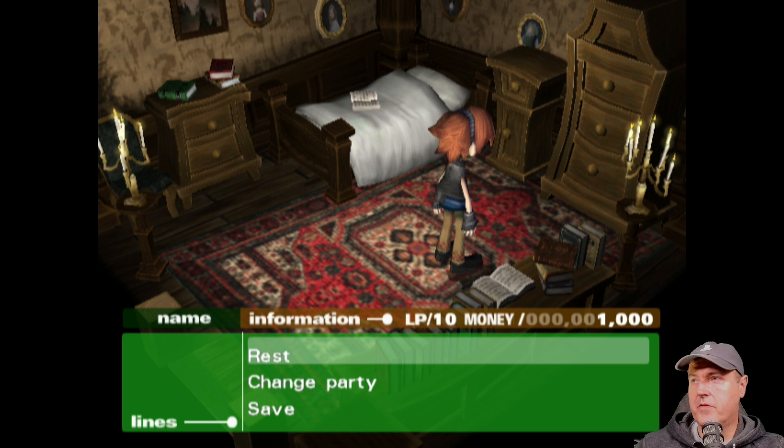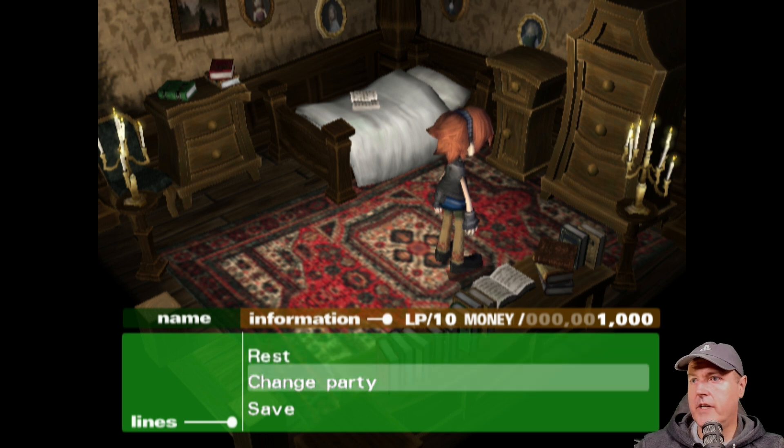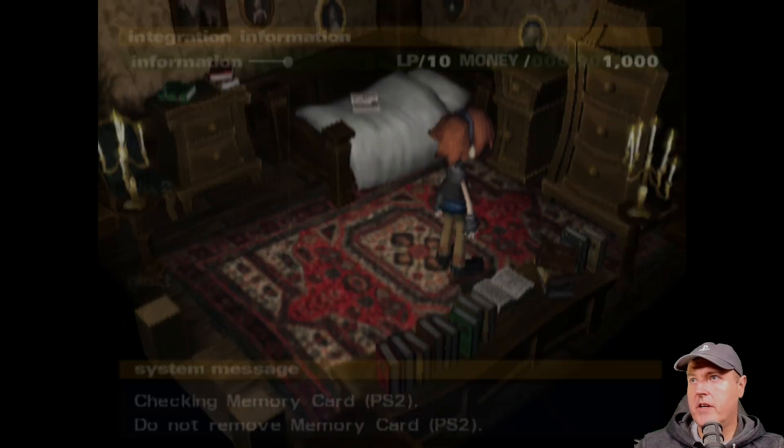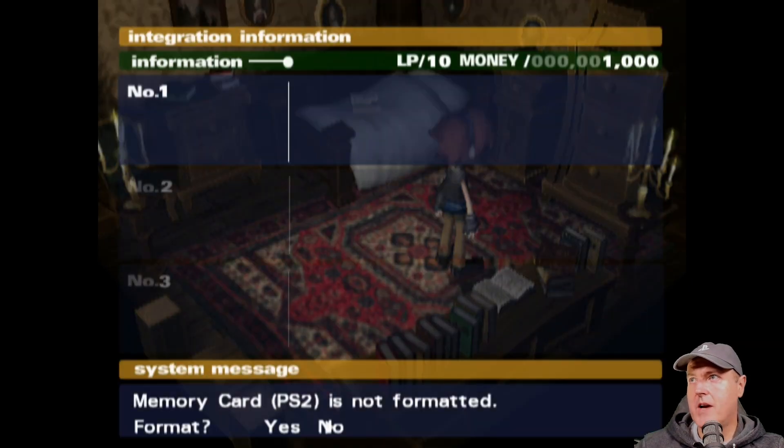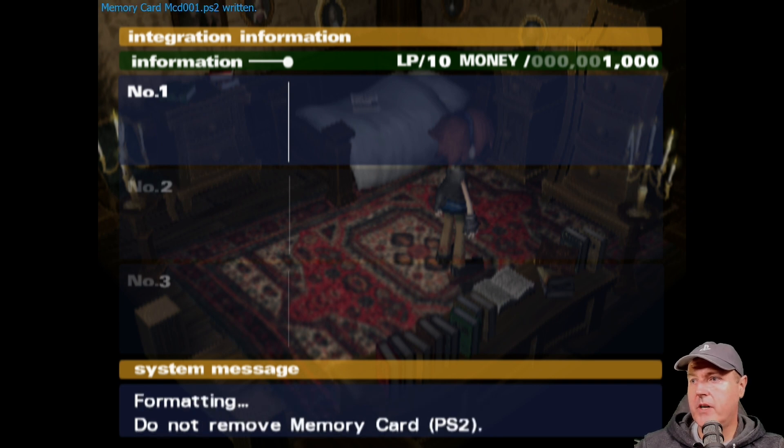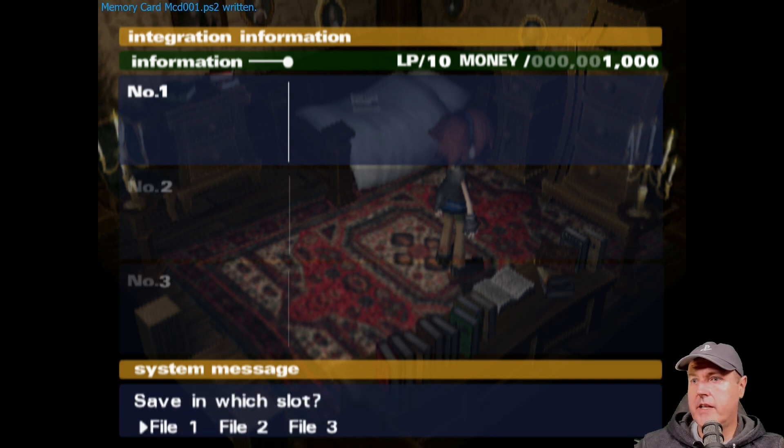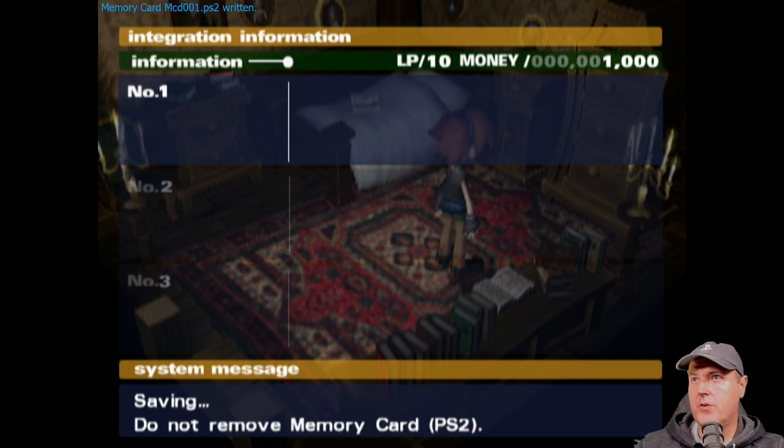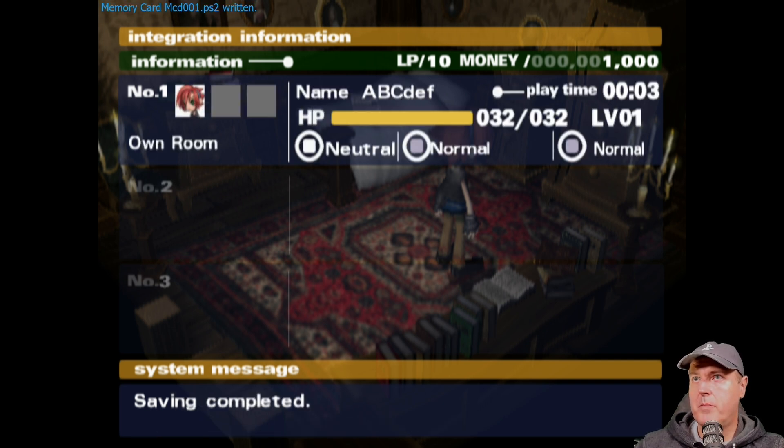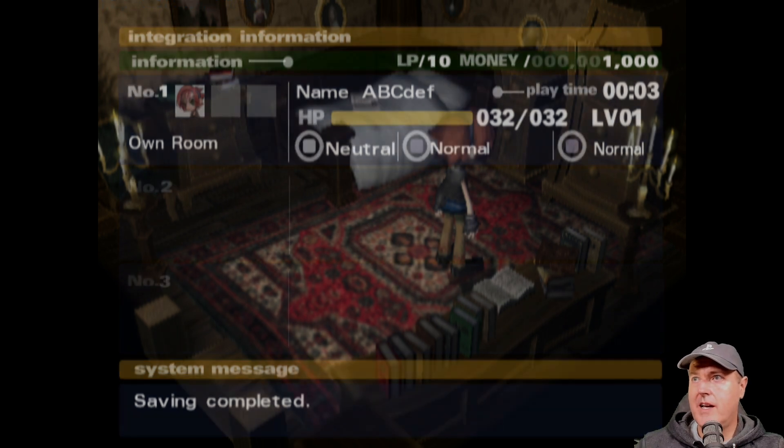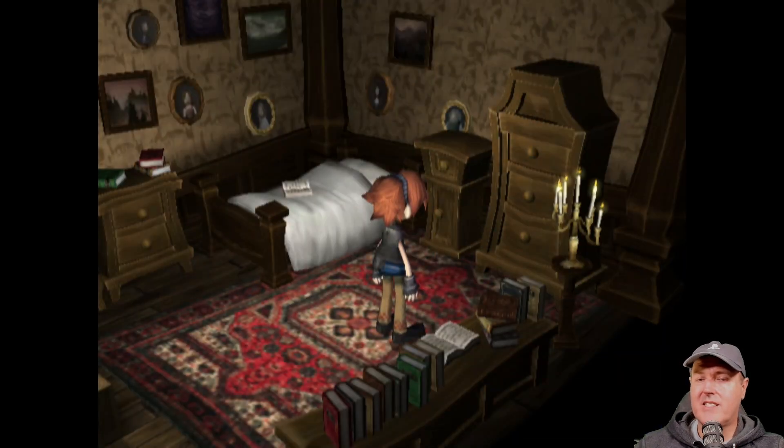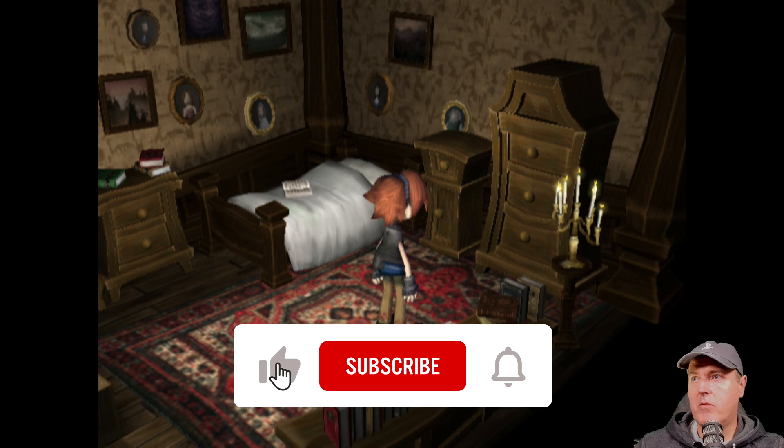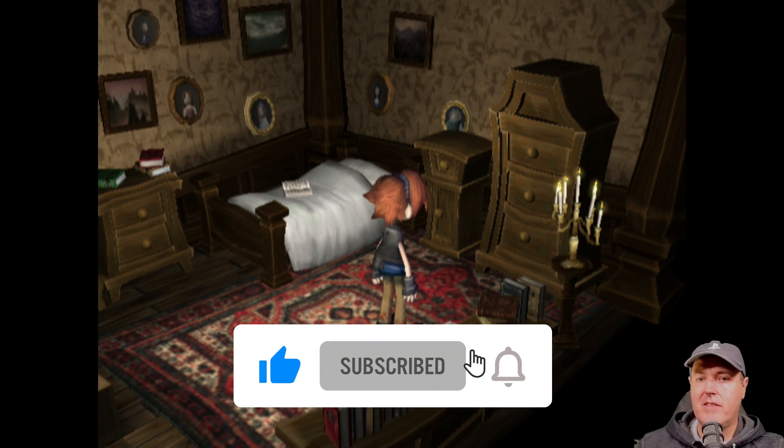Okay, so when you first enter in his bedroom, there is an option right here to save. And I'm going to go ahead and format the memory card. And at this point, we can save that in file number one. So up at the top, it does say memory card was written. And really, that's all that we need the emulator for. Now we have a save game that we can manipulate.